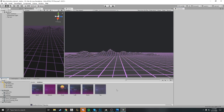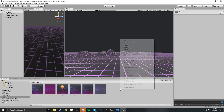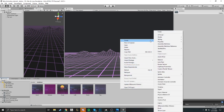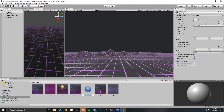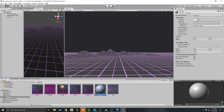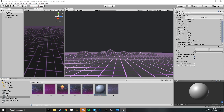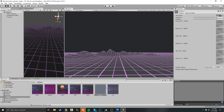Now the next thing you want to do is create a new material. Go to create a material and go ahead and name your material — in this case we're just going to name it 'skybox'. Then you want to go ahead and change the shader to a skybox shader, so let's change it to six-sided.